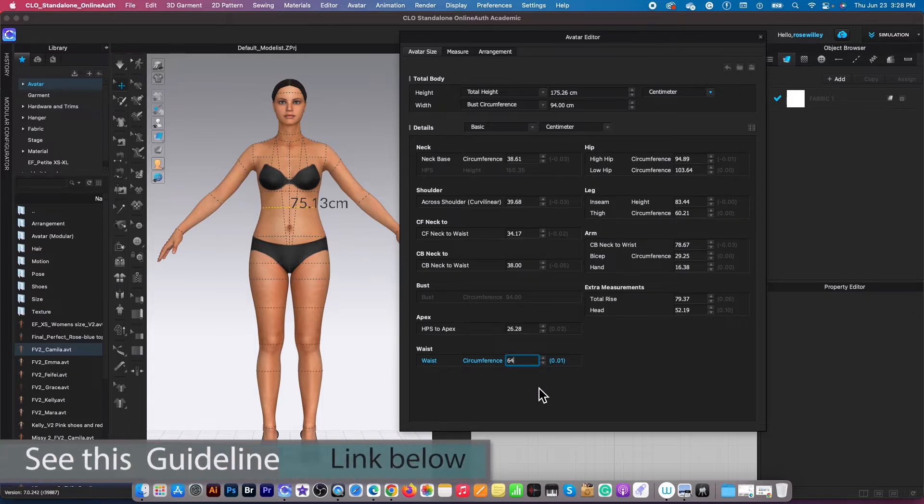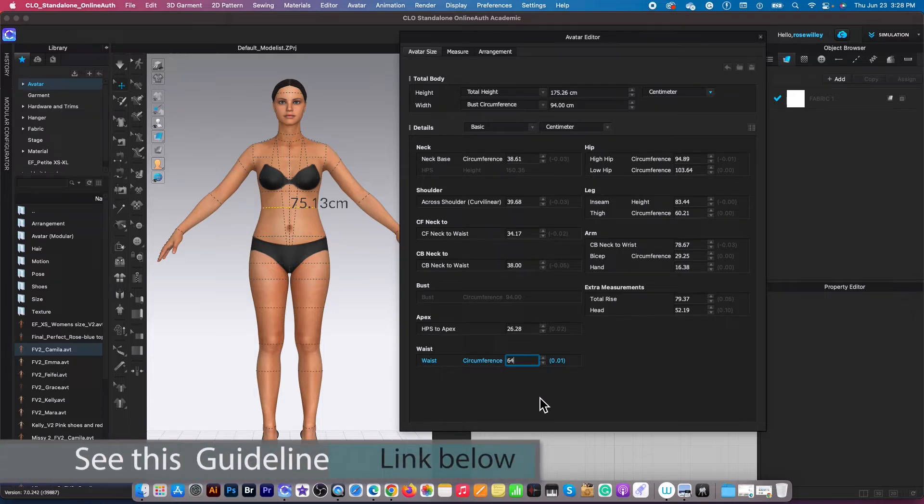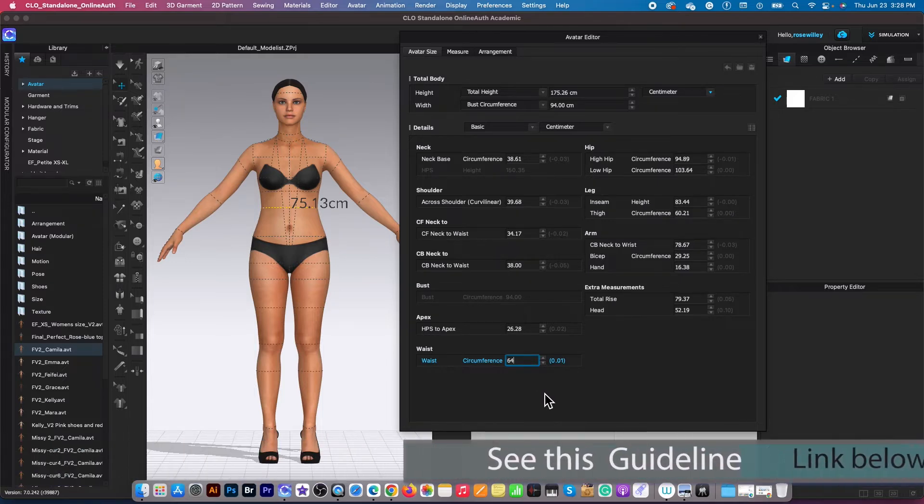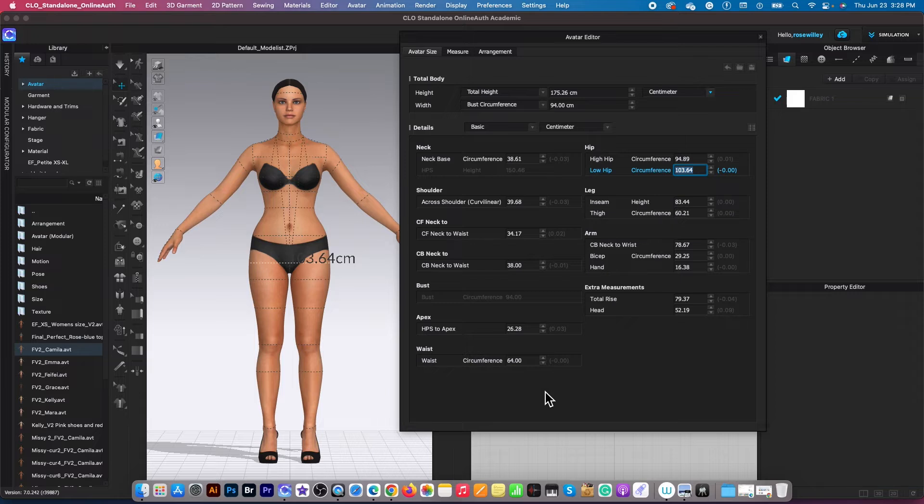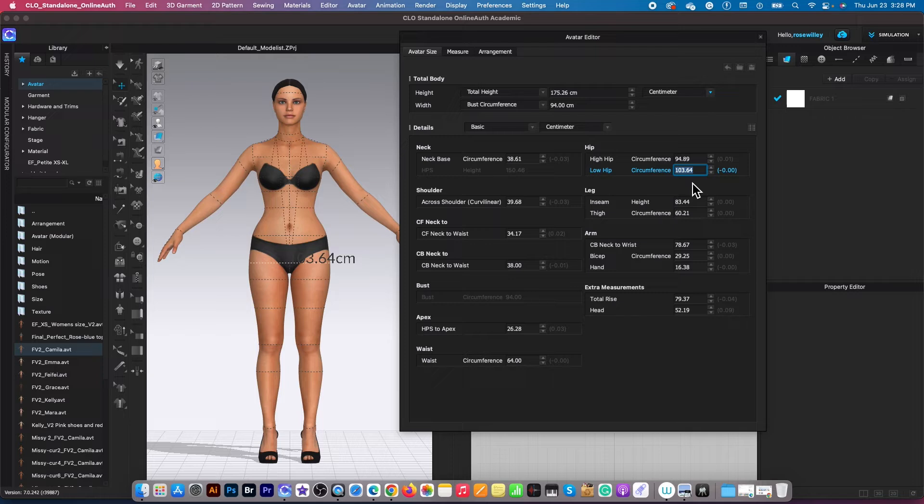After that, I'm going to press on the tab key until I reach the low hip circumference and I'm going to type in 102.